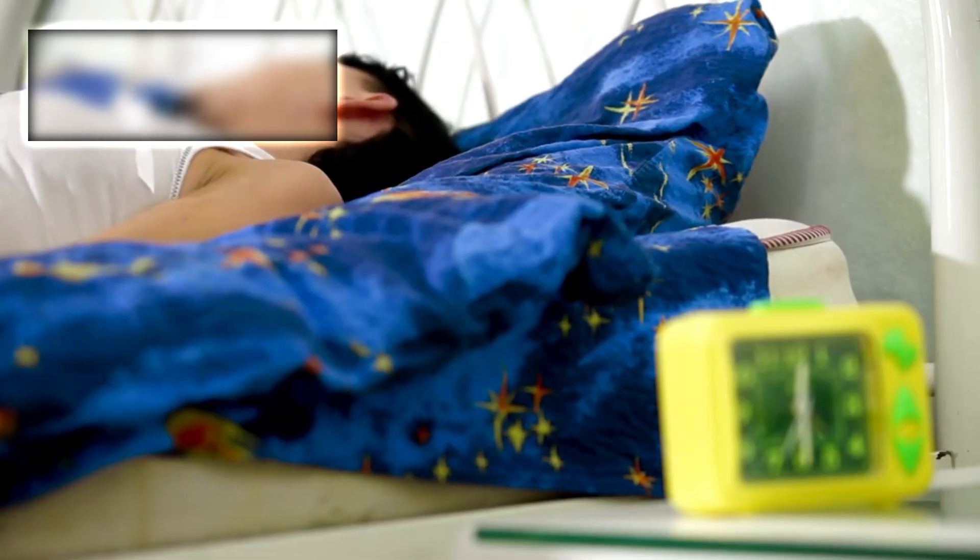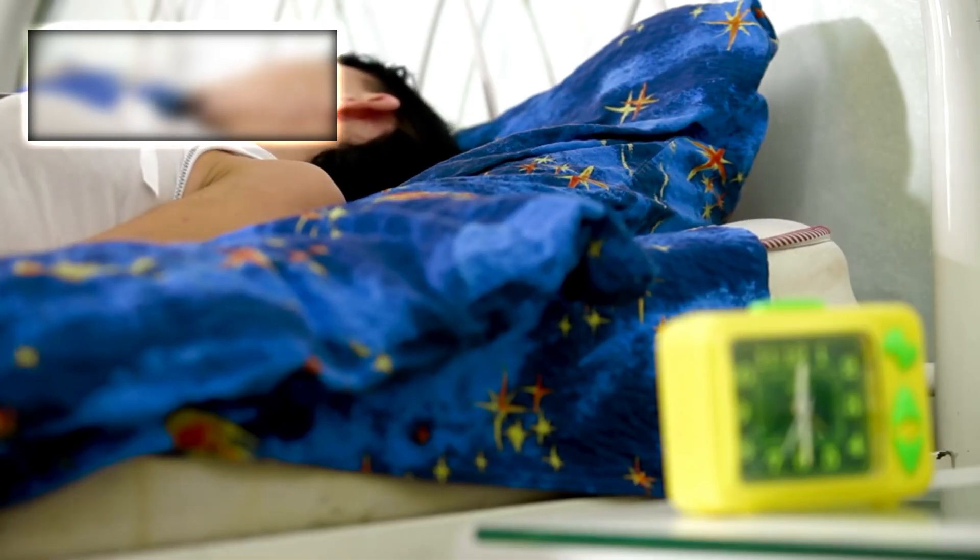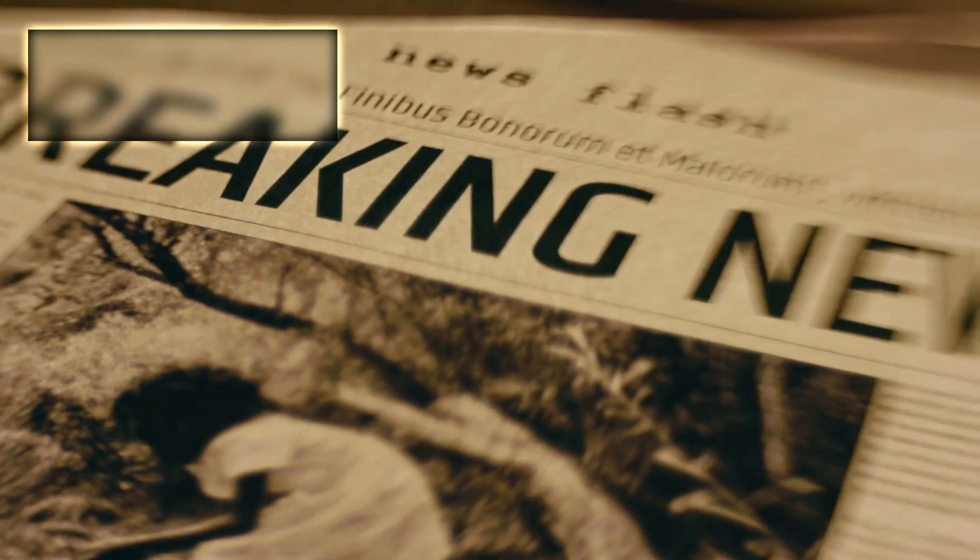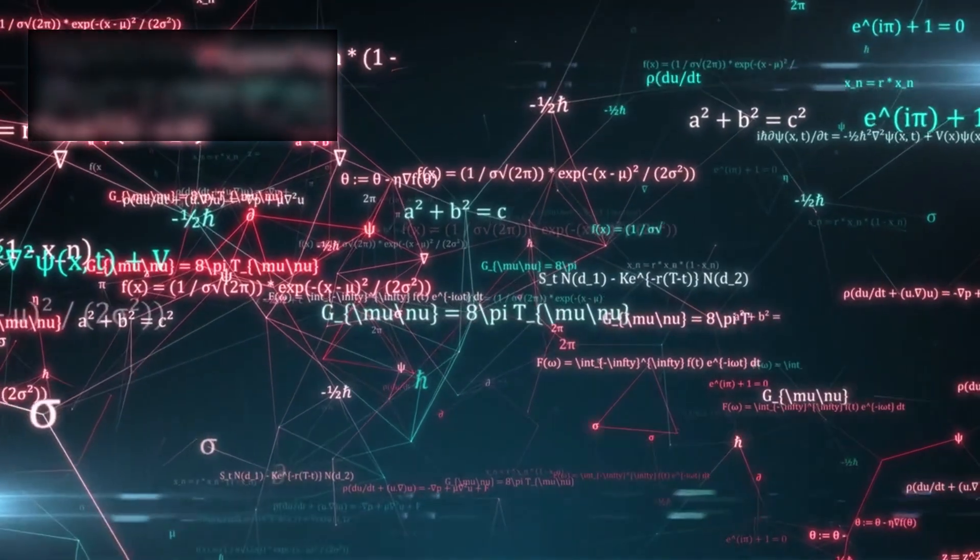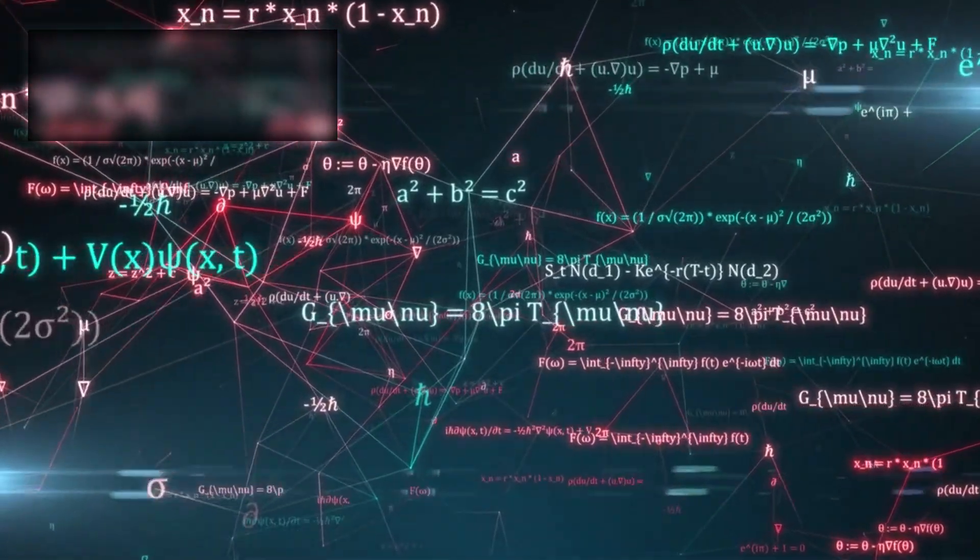The scientists aren't sleeping well. The headlines report discovery after discovery, but the truth behind those headlines is confusion. Equations don't balance. Simulations collapse.